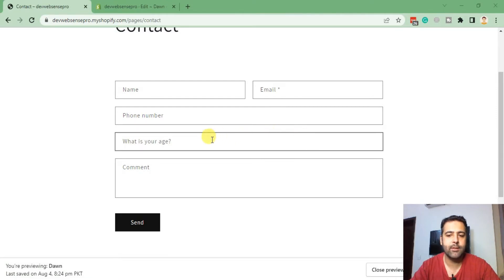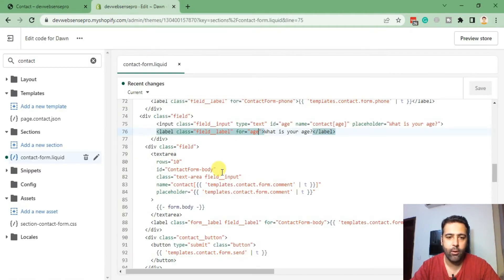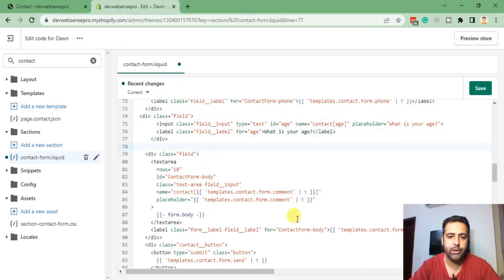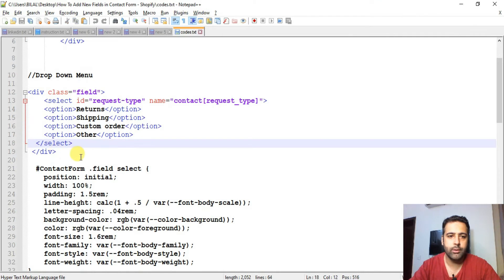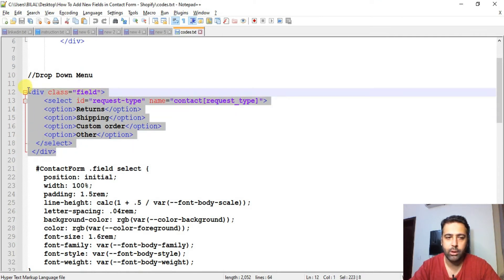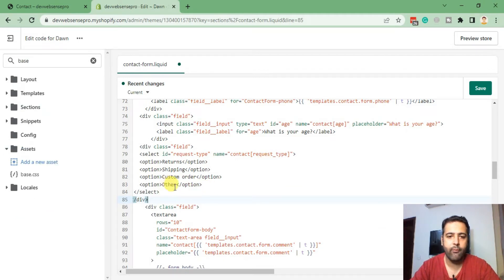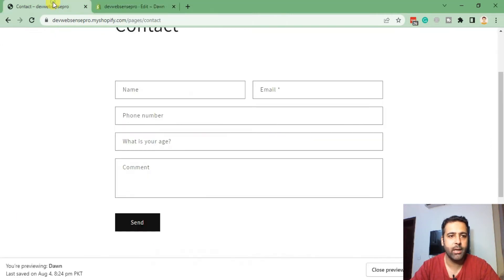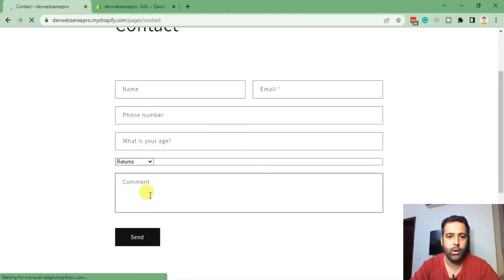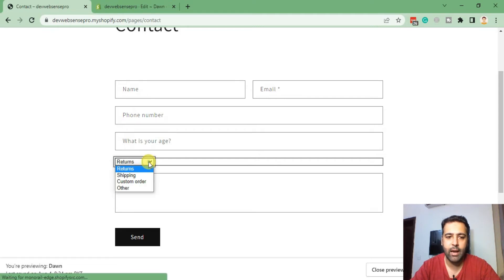We successfully added the custom input field asking for age. Now we will add a drop-down field. Go back to your contact form code and just below this field we'll add the additional drop-down field. That's the diff — the code will be found in the YouTube video description. Paste the code, hit Save, go back to your page and refresh. Our drop-down field in the Shopify contact form has now been added.